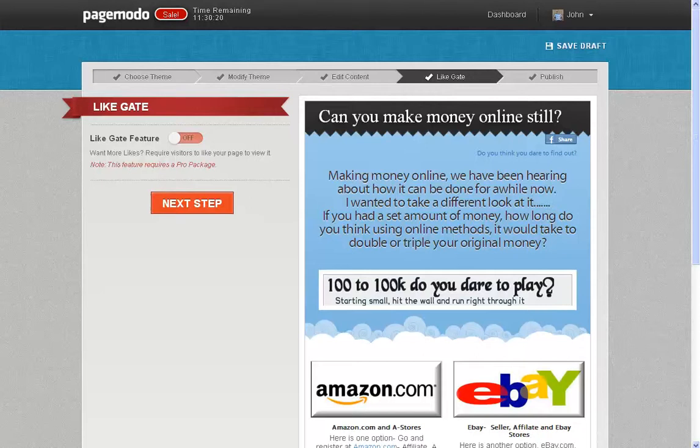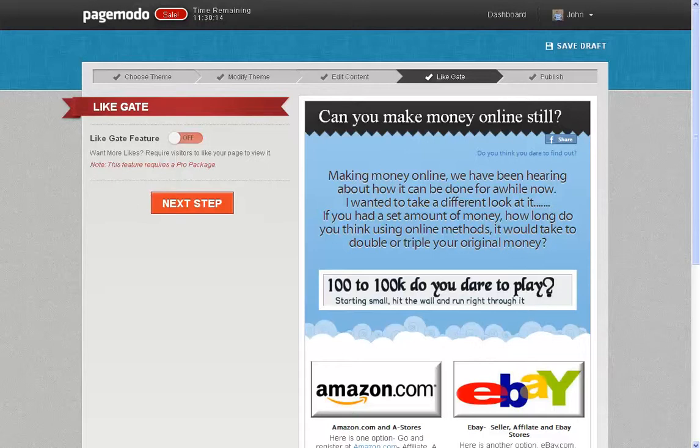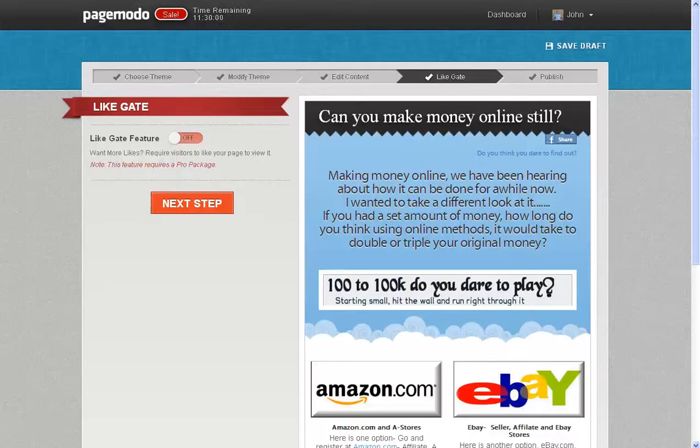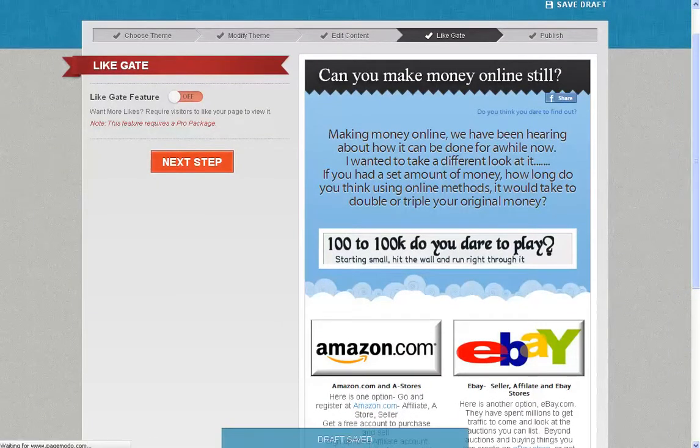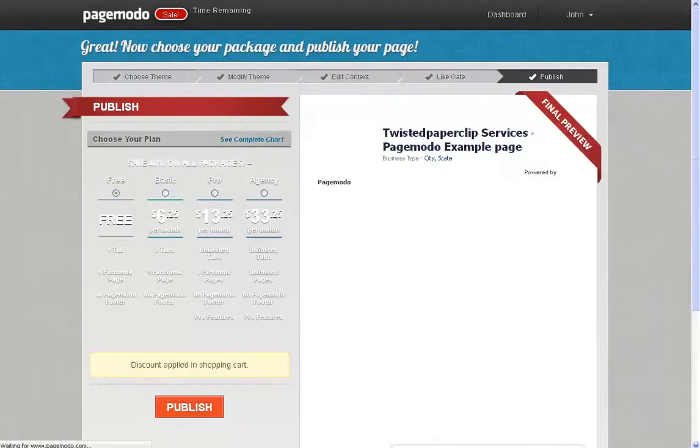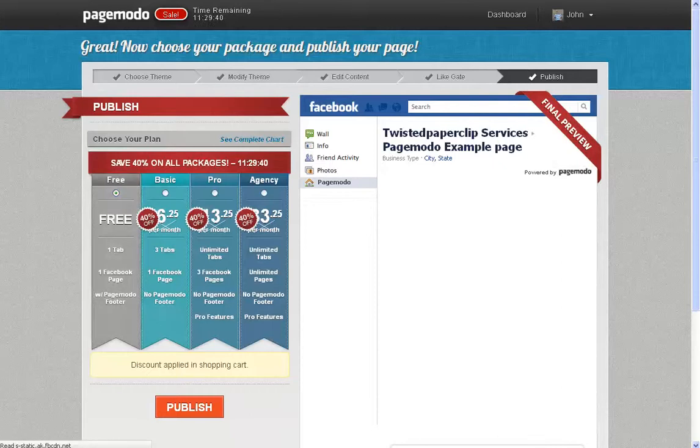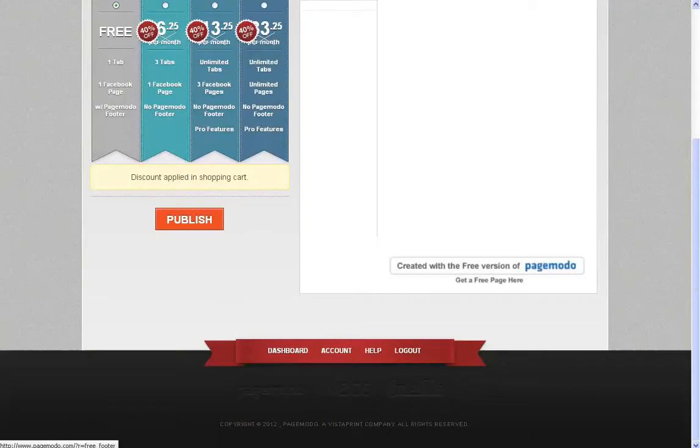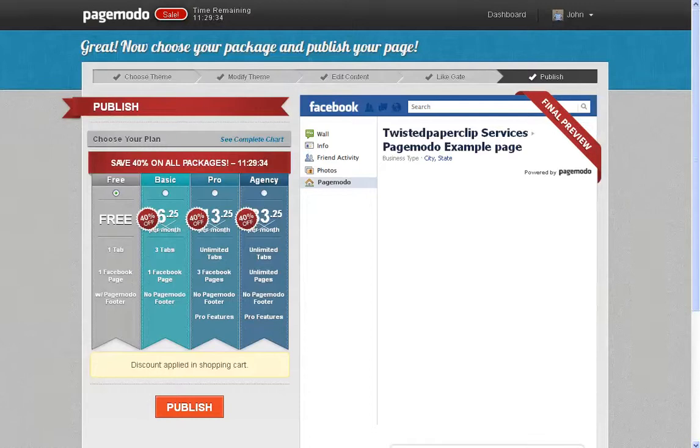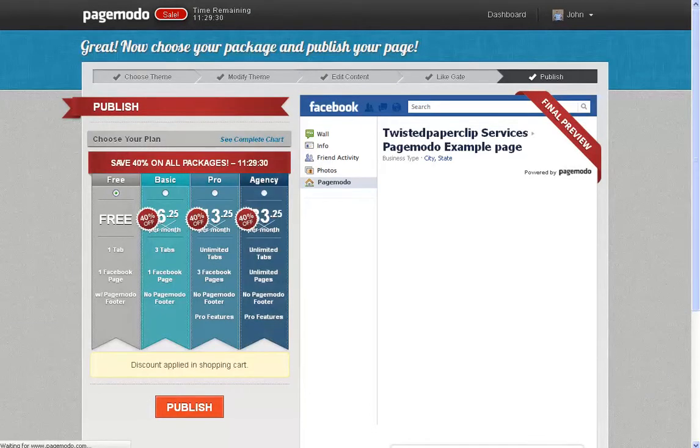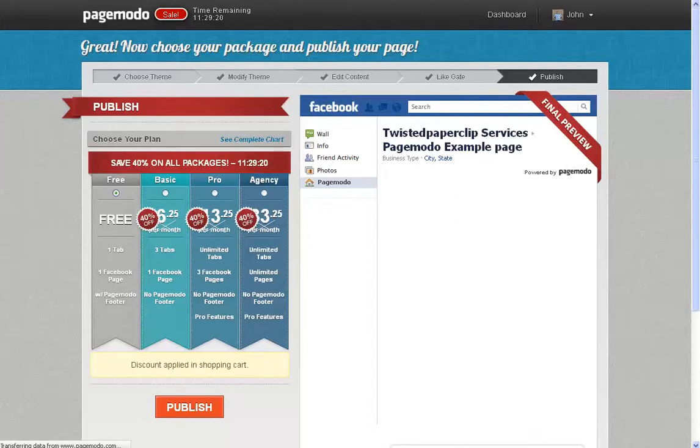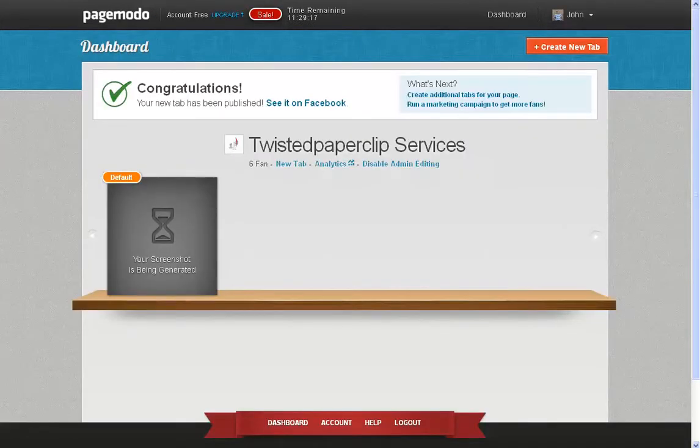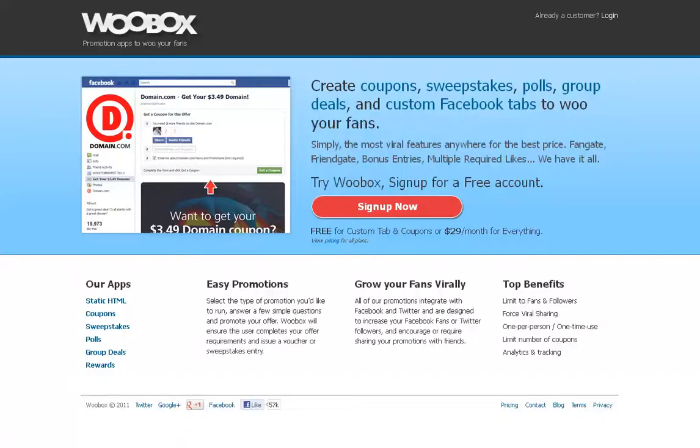And once that's actually done saving, what it's going to do, it's going to take you here and it'll say, do you want to do a fan gate? Now, a light gate is where people can't see the information unless they actually like it. So that is an option that with page moto will actually cost you money to go ahead and do. So we're not going to do that option this time. Again, that is something that you can do. If you decide to do it, great. Otherwise, next step. And again, where's where it's saying, here's your free one. Choose your plan. And then you can go ahead and publish. Now, I didn't change anything. So it doesn't matter what I push on publish. While that's working, what we'll do is we'll go see. There we go. So now it's getting created there.